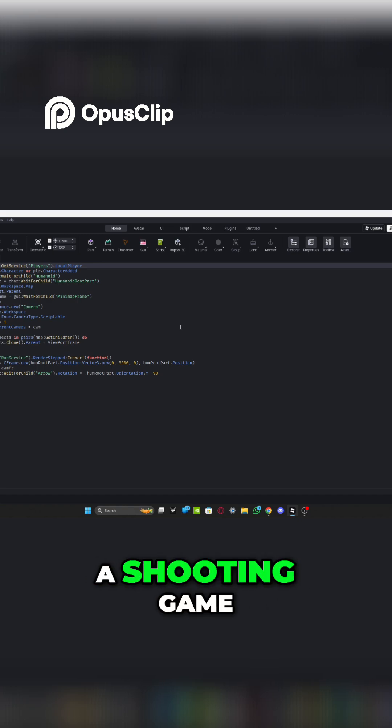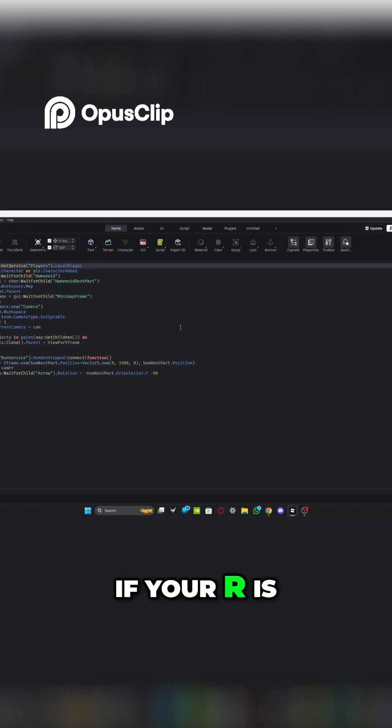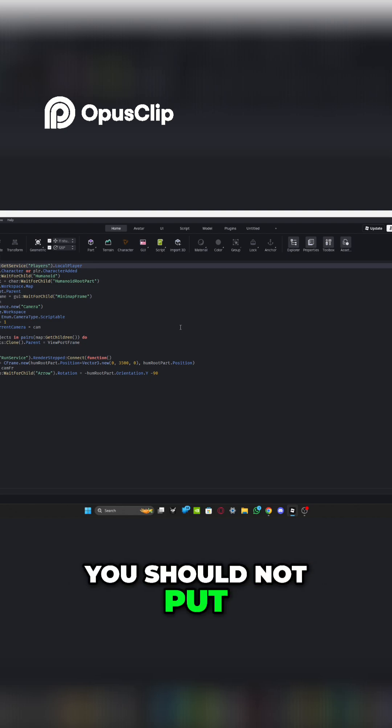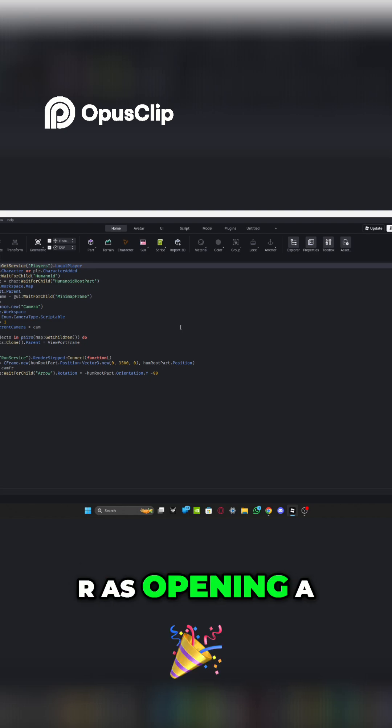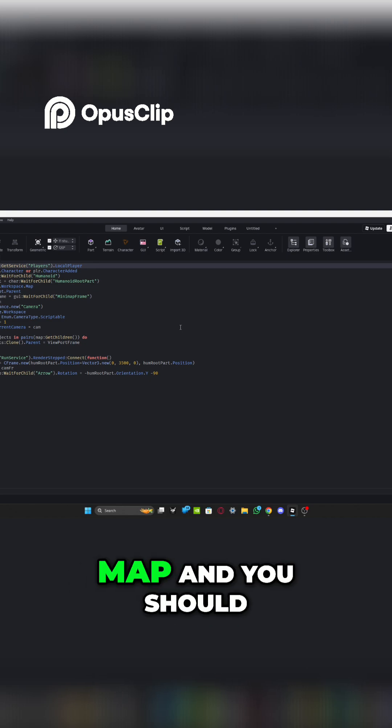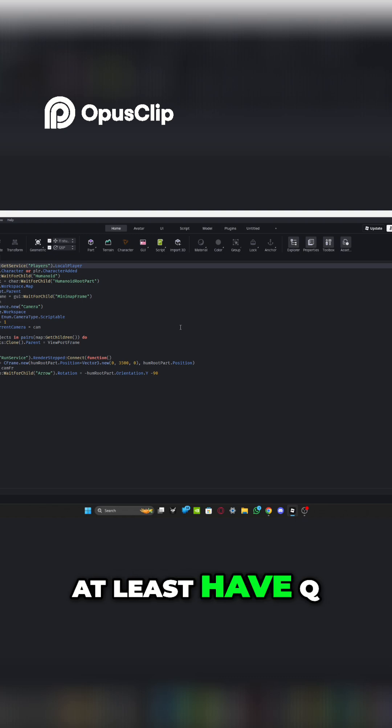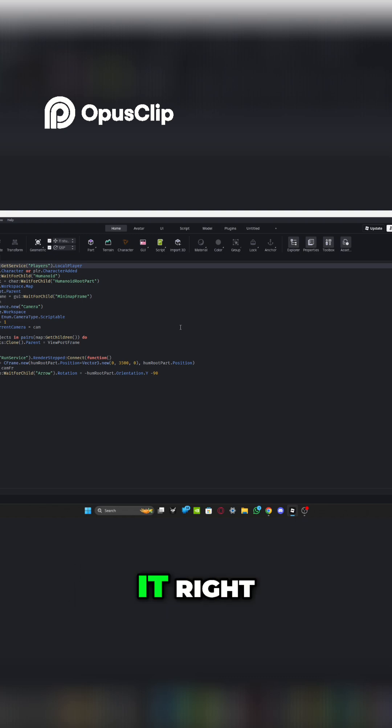But if you're making a shooting game, if your R is for reload, you should not put R as opening a map and you should at least have Q as it. You get it, right?